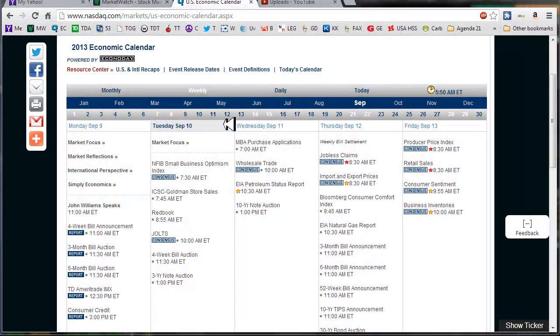Good morning fellow option traders, this is Jeff and welcome to the Daily Scan for Tuesday, September 10, 2013.